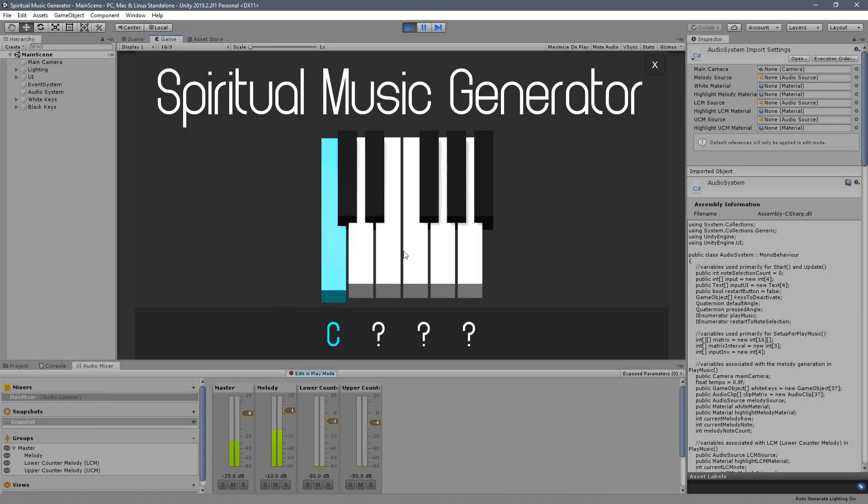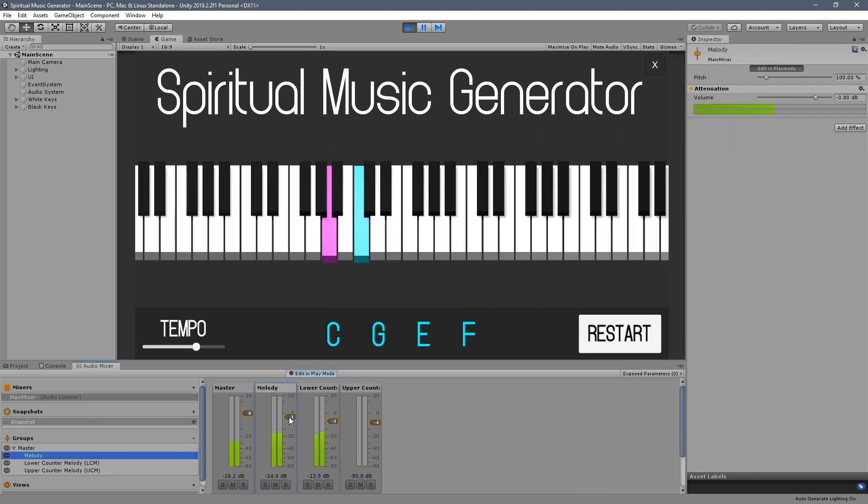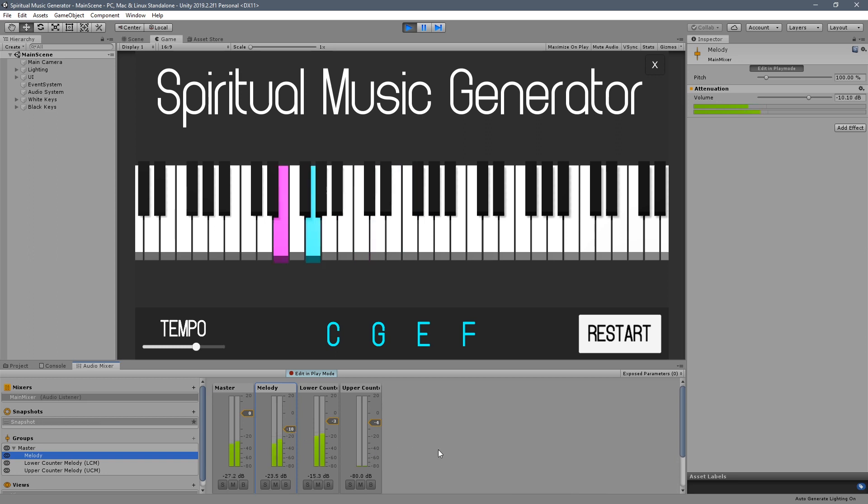The second piece of the puzzle is the lower counter melody, the pink highlighted notes on the keyboard. The lower counter melody is assembled by an AI system that I built in C-sharp, inspired by music theory that was derived from the life work of 16th-century composer Palestrina.